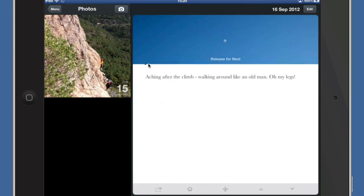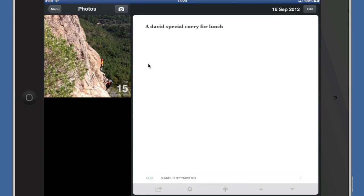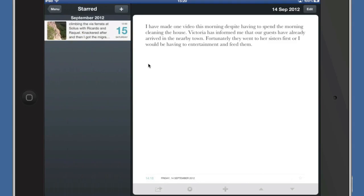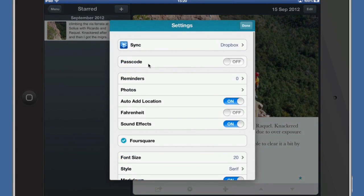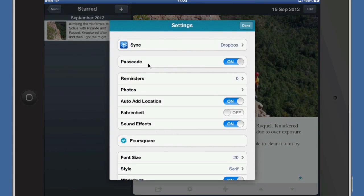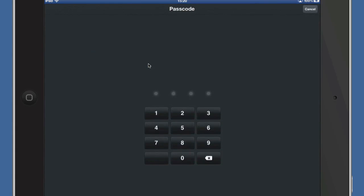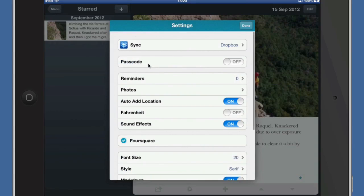You can star photographs so there's the one that I starred. Let's go to the settings on this. Synchronization again done through Dropbox. Passcode is off or the passcode is on and I'm going to cancel that because I don't really need a passcode on this here.